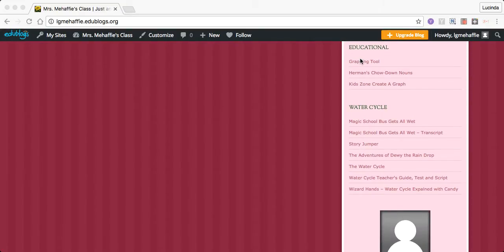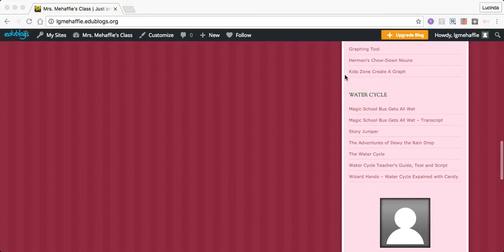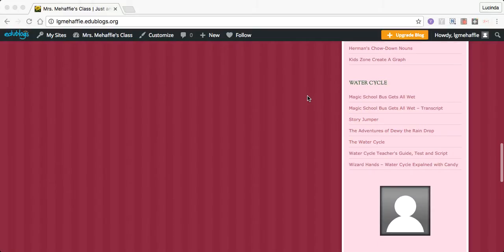Here's some graphing tools. Herman's Chow Down Nouns. When we get to learning about nouns and verbs, I'll be posting some videos for you. They're pretty fun. Here's another one. Kids Zone Create a Graph. It's another graphing tool.